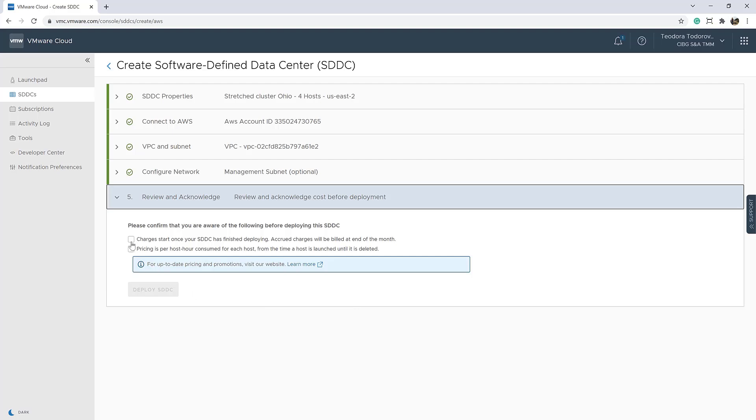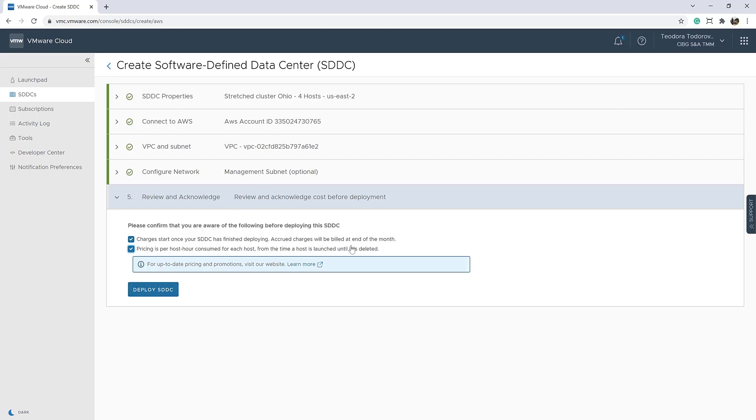This is how easy it is to deploy a stretch cluster in VMC on AWS. The deployment itself will take a while. We'll fast forward to the end of the process.